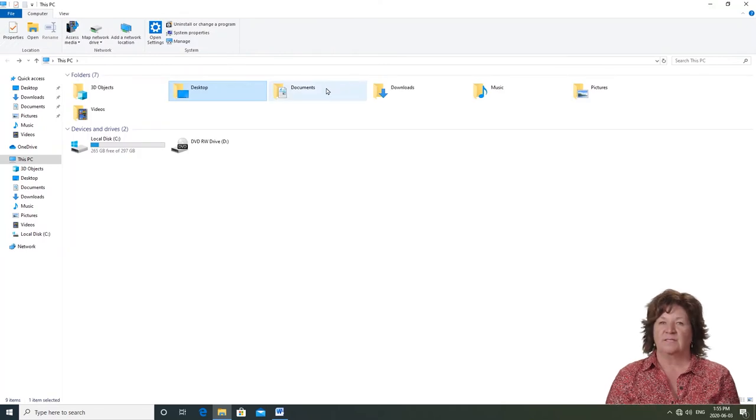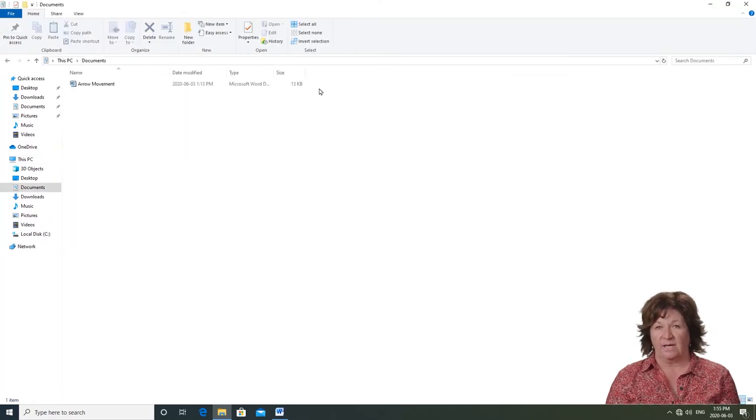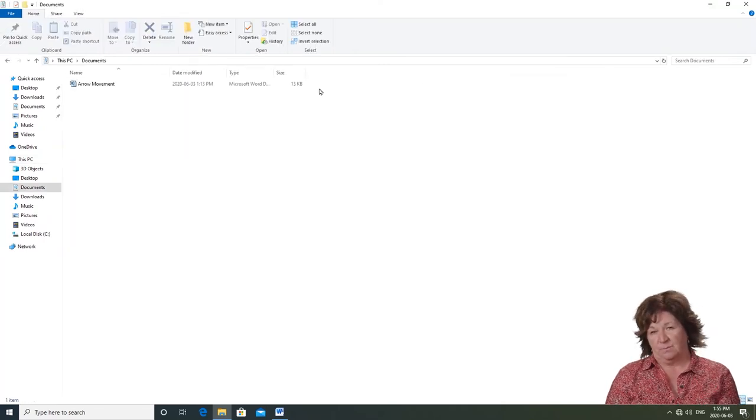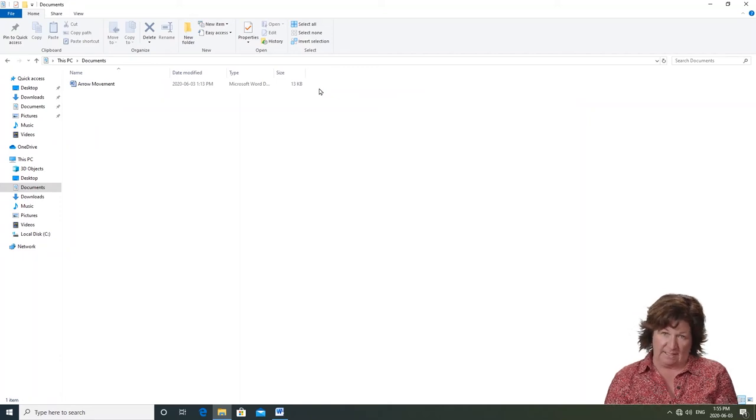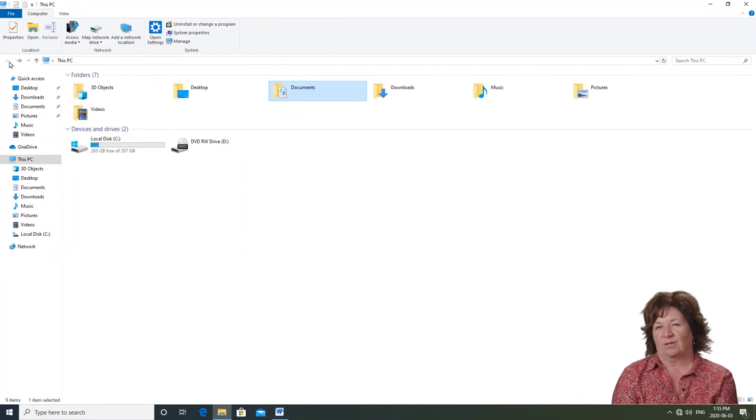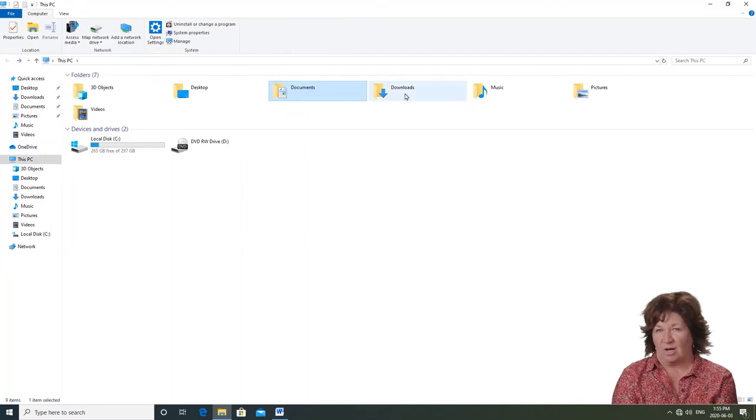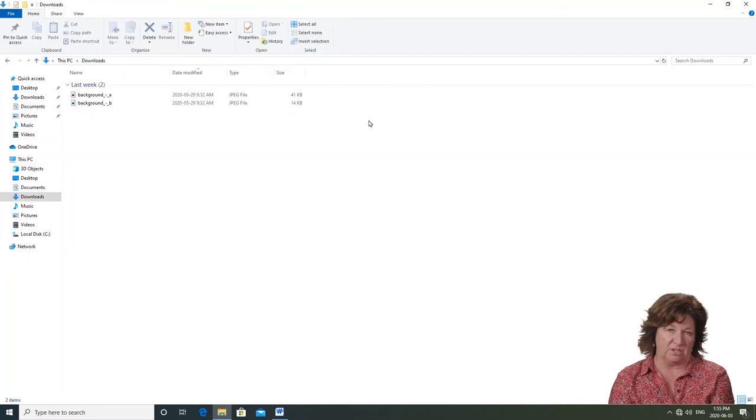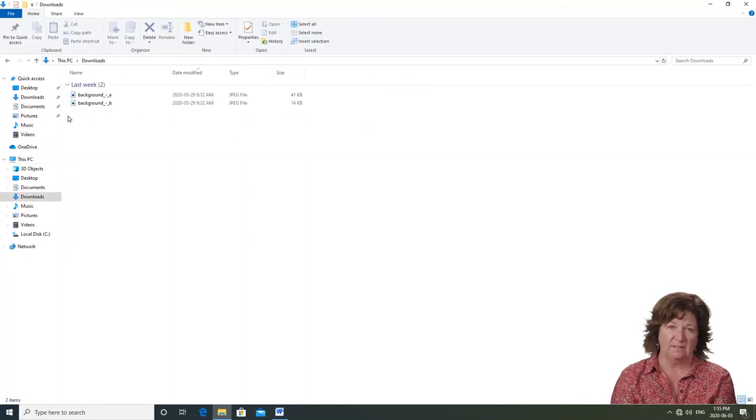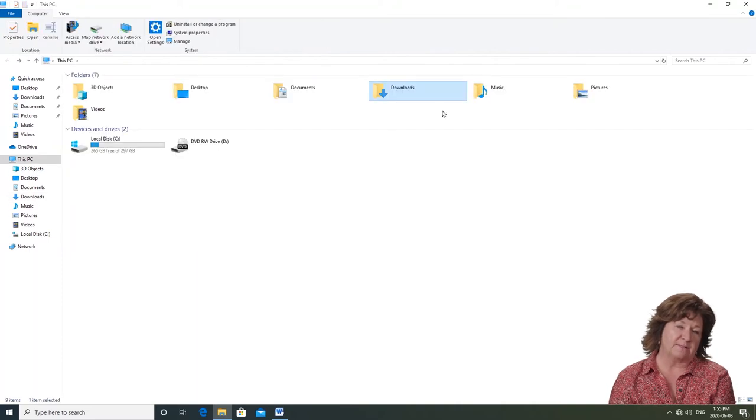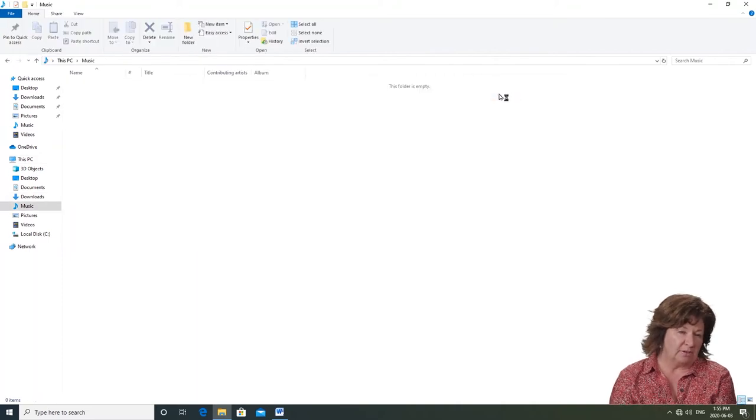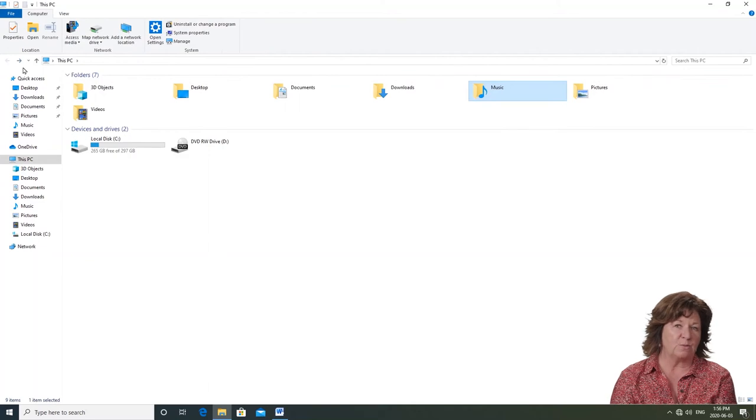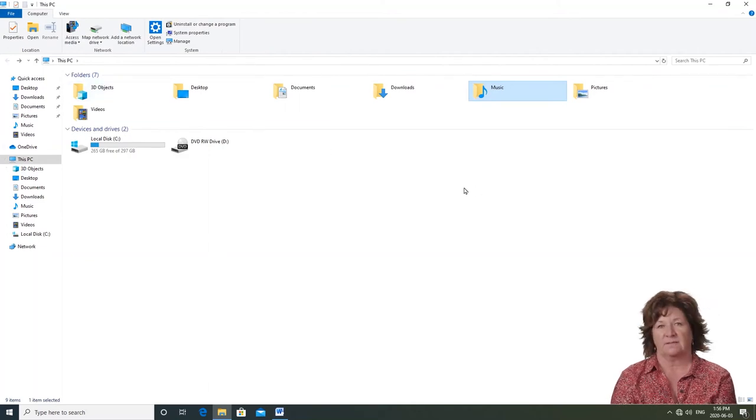Documents holds any documents that you will create. Programs like Microsoft Word normally save to this folder unless you tell it to save somewhere else. Downloads holds any items that you copy from an email or a web page on the internet. Music will hold your music files.